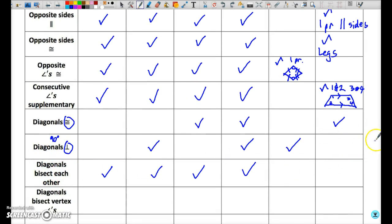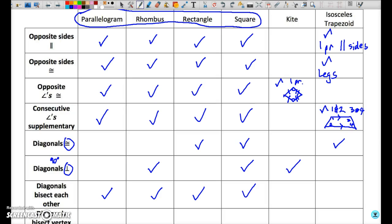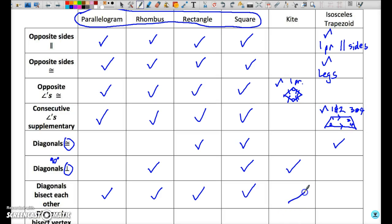Diagonals bisecting each other — that cannot be true for either an isosceles trapezoid or for a kite, otherwise they would in fact be parallelograms. However, diagonals bisecting each other is partially true in the case of a kite: one of the diagonals will be bisected by the other, but they don't both bisect each other. The diagonal that joins the congruent pair of angles is bisected; the other diagonal is not. So it's partly true in the case of a kite.